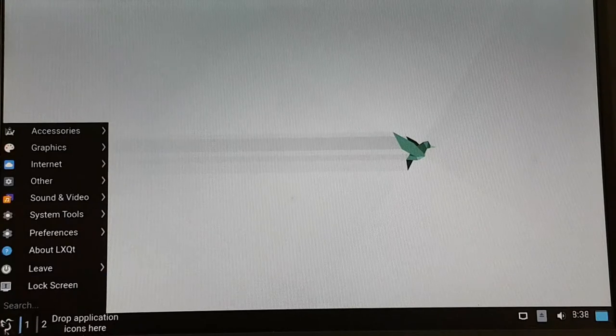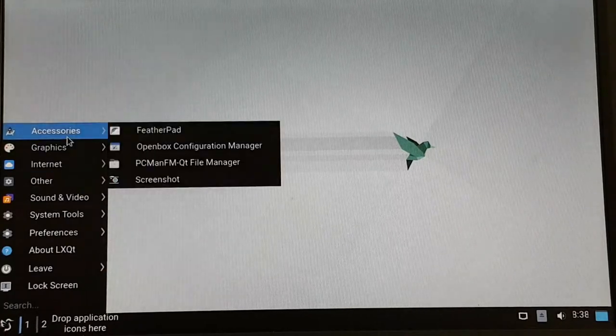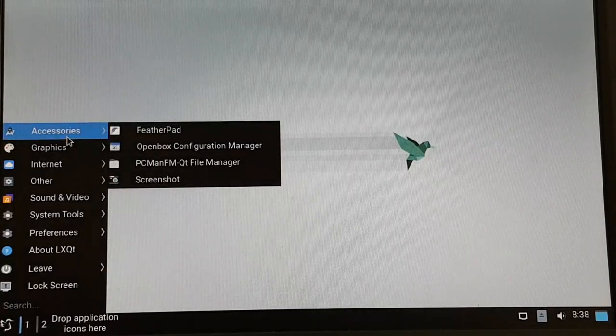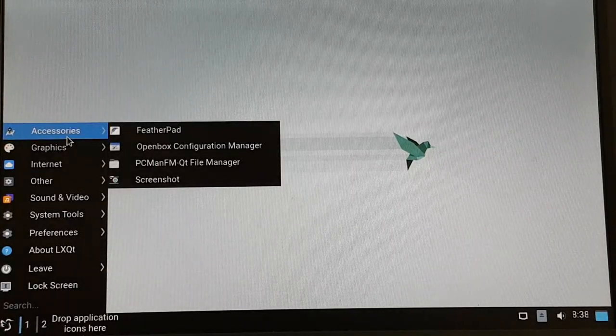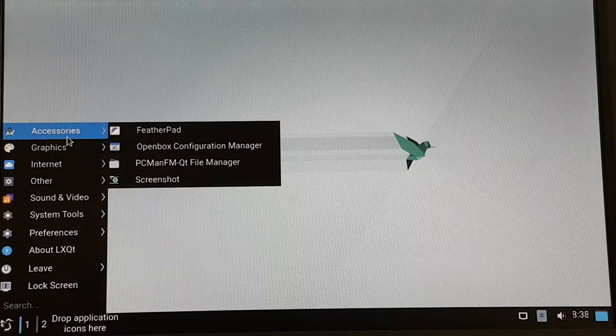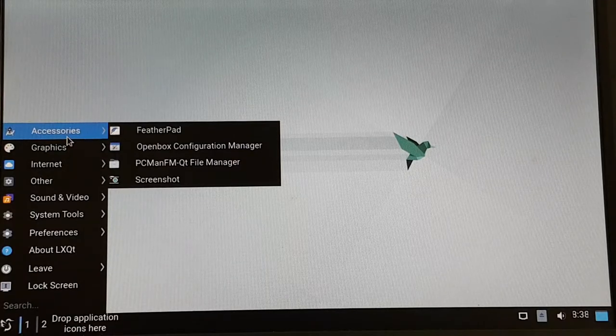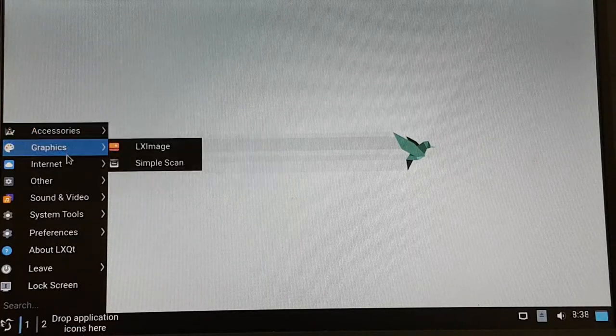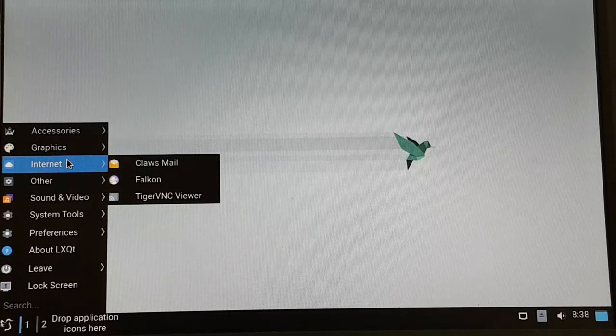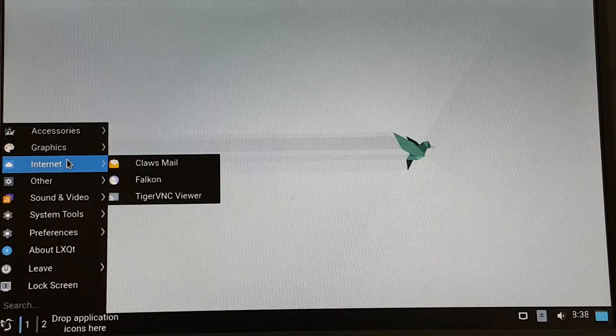The installation is finished and the system automatically reboots and it shows up or it brings up the new desktop. And as you can see here, it comes with a couple of pre-installed applications like the Featherpad, which is a small editor. The file manager,